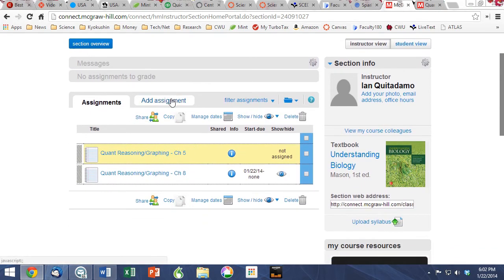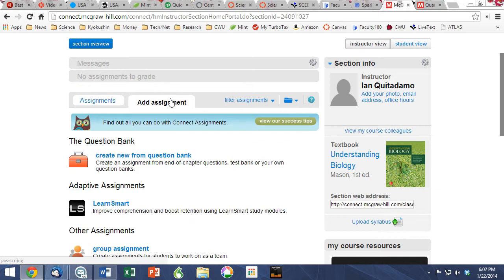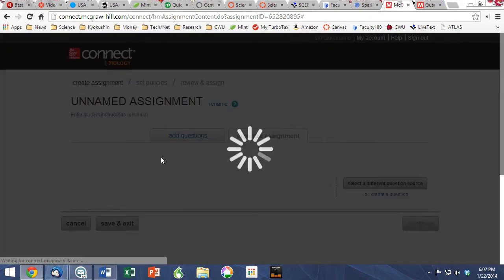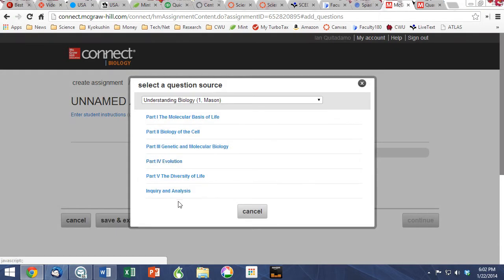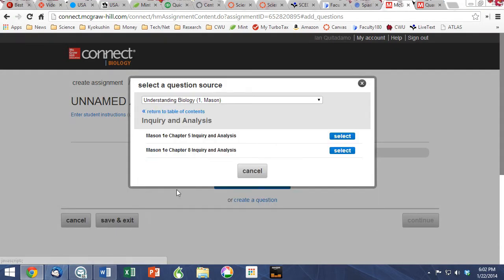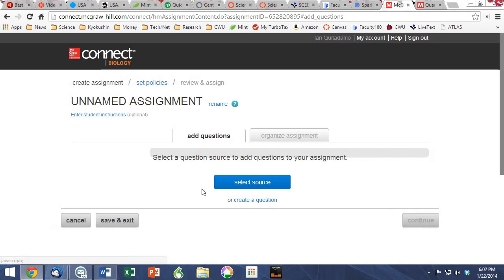To add an assignment, you simply click on the tab, click on Create New from Question Bank, and since we're using Mason as an example today, in the pop-up you will find the Inquiry and Analysis Bank with Chapter 5 and Chapter 8 currently populated.